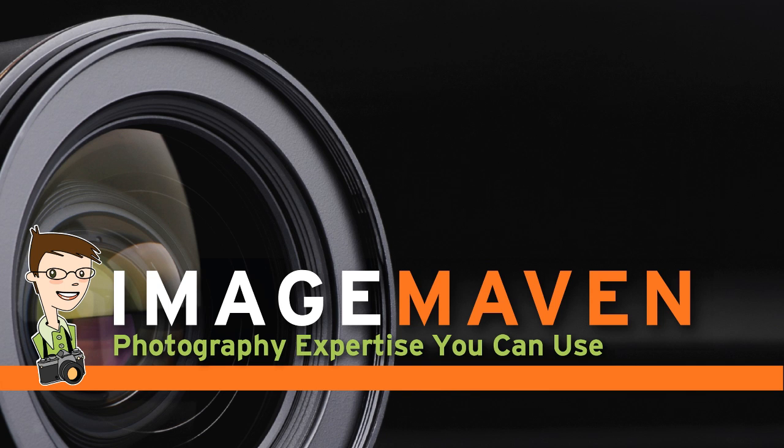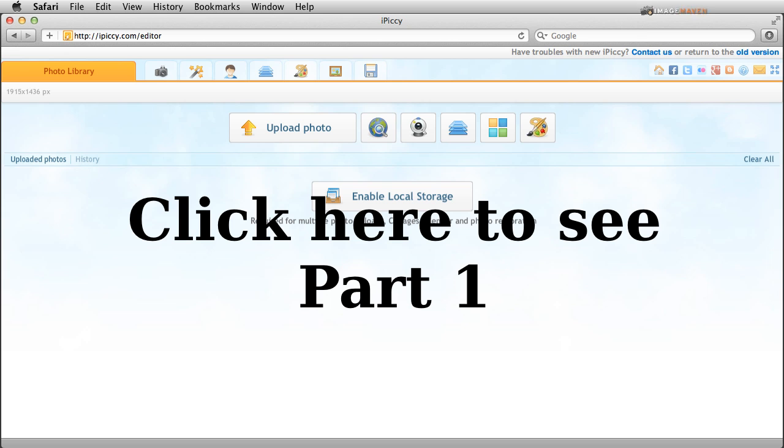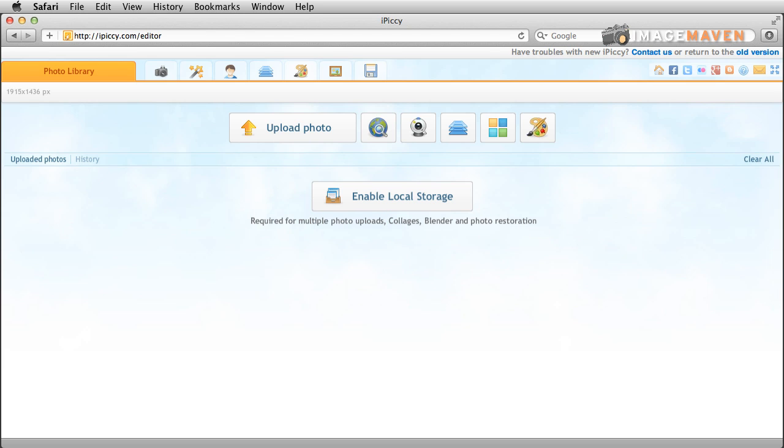In this video I'm going to show you how to rotate and flip your photos and to adjust exposure. If you need to see Part 1 again, here's the link to that. Okay, let's get going.